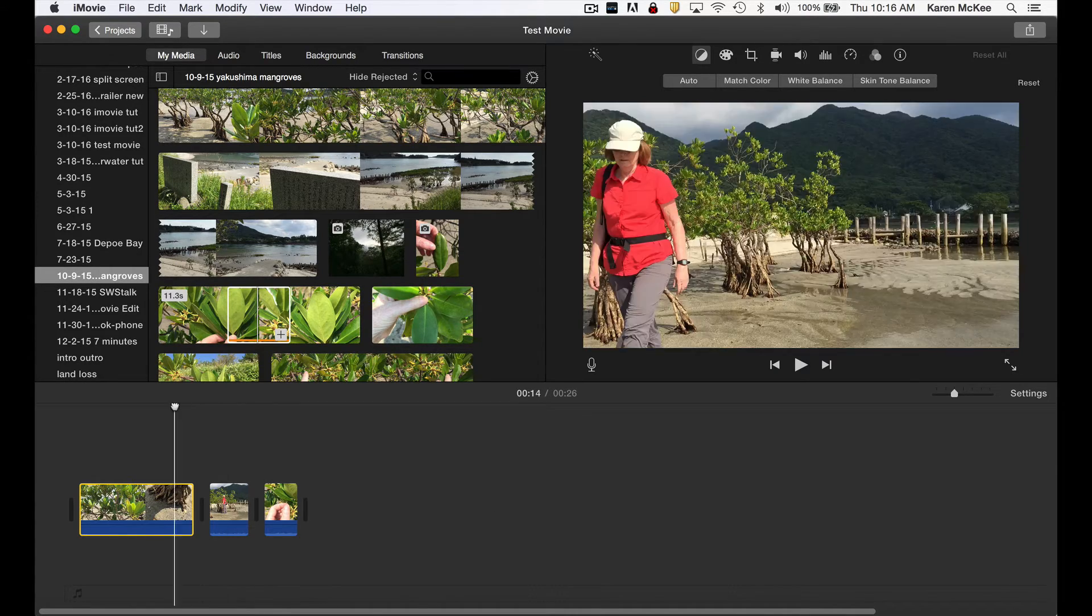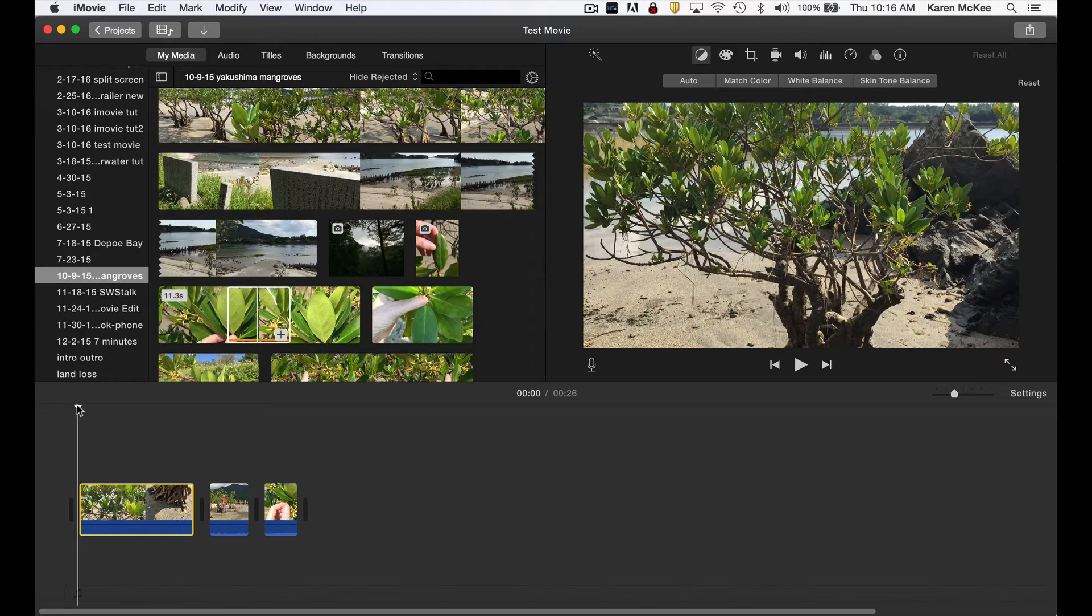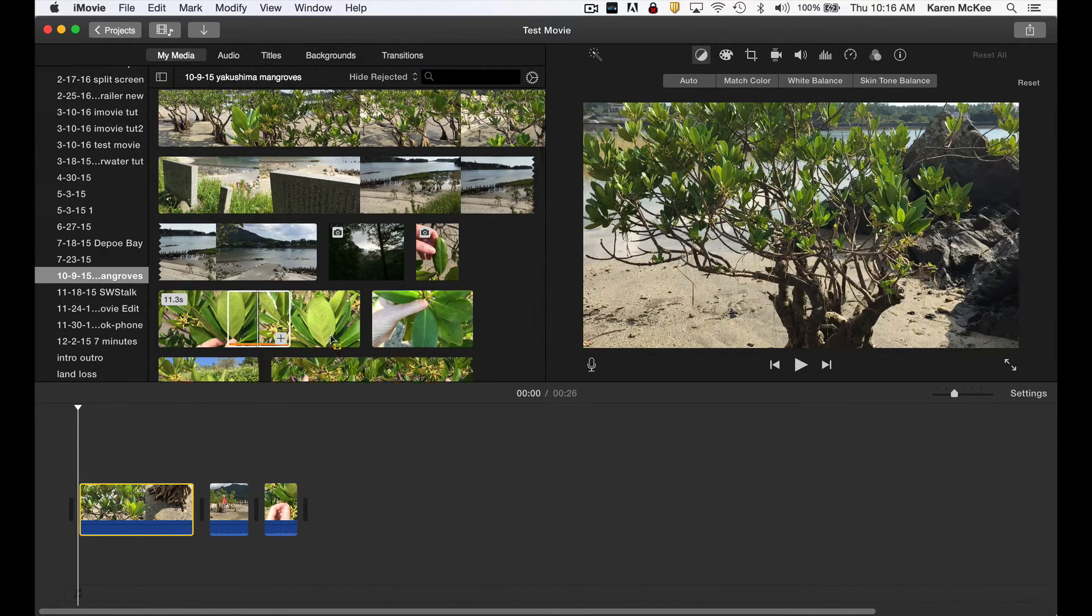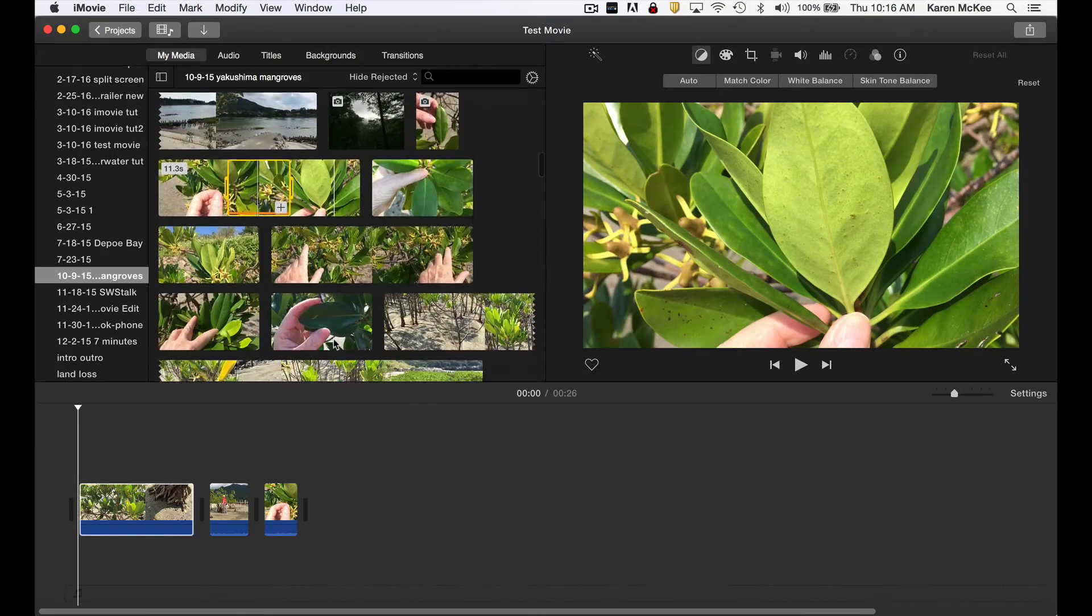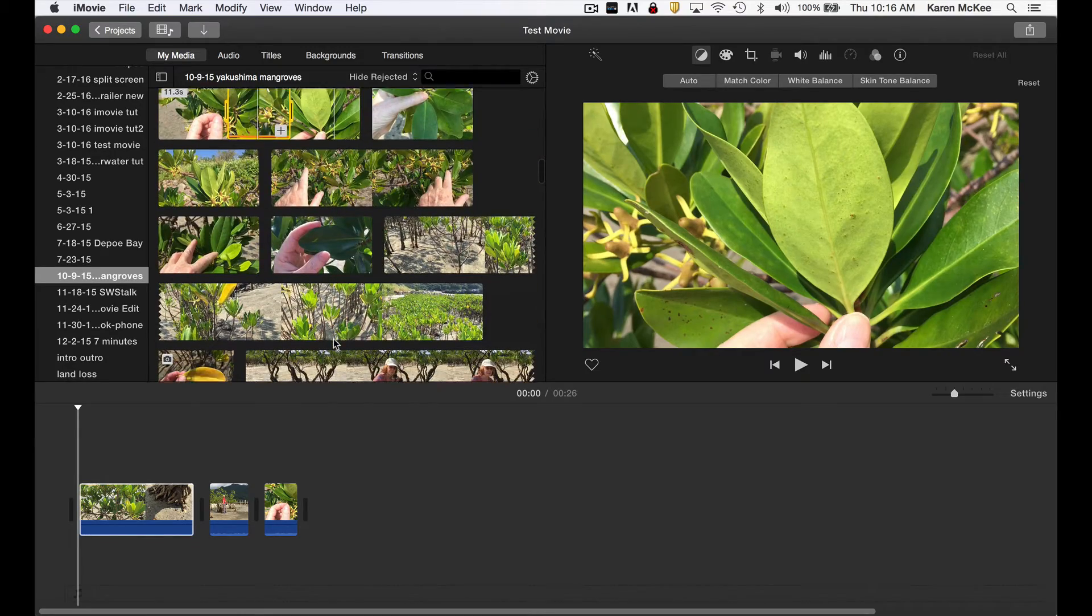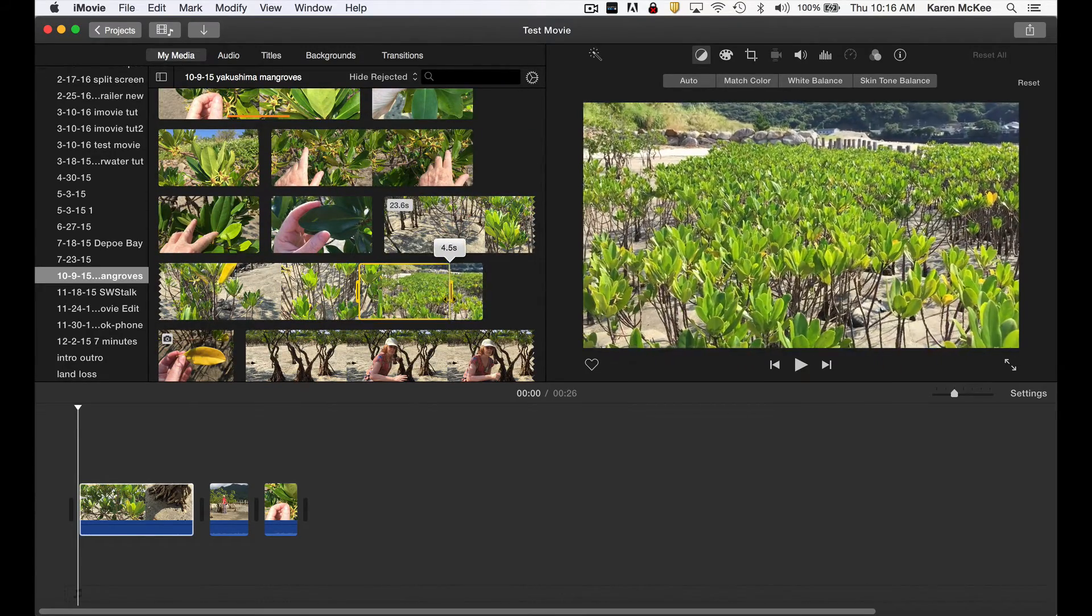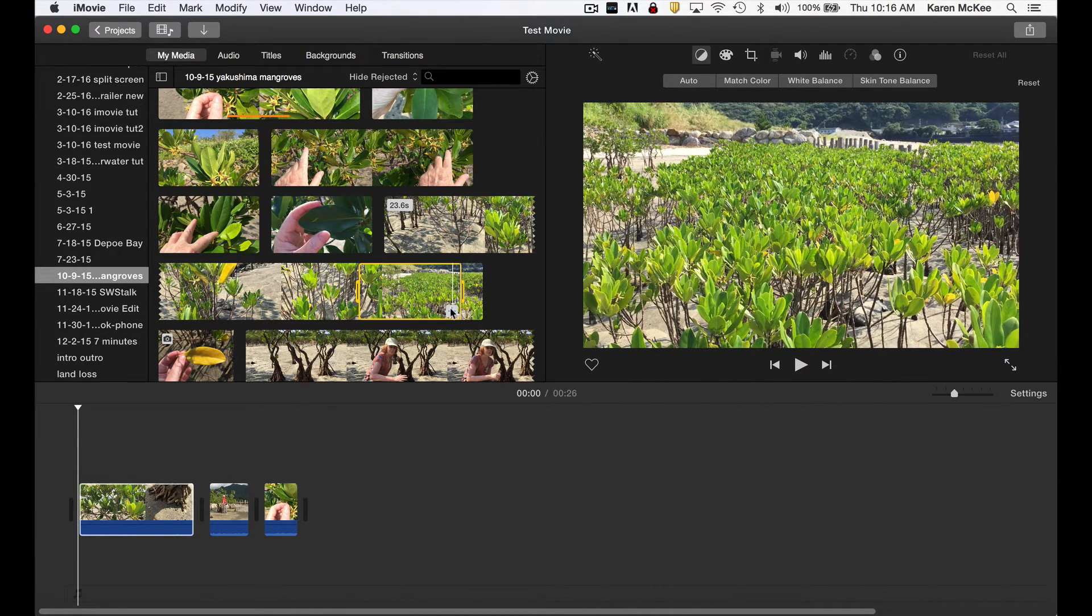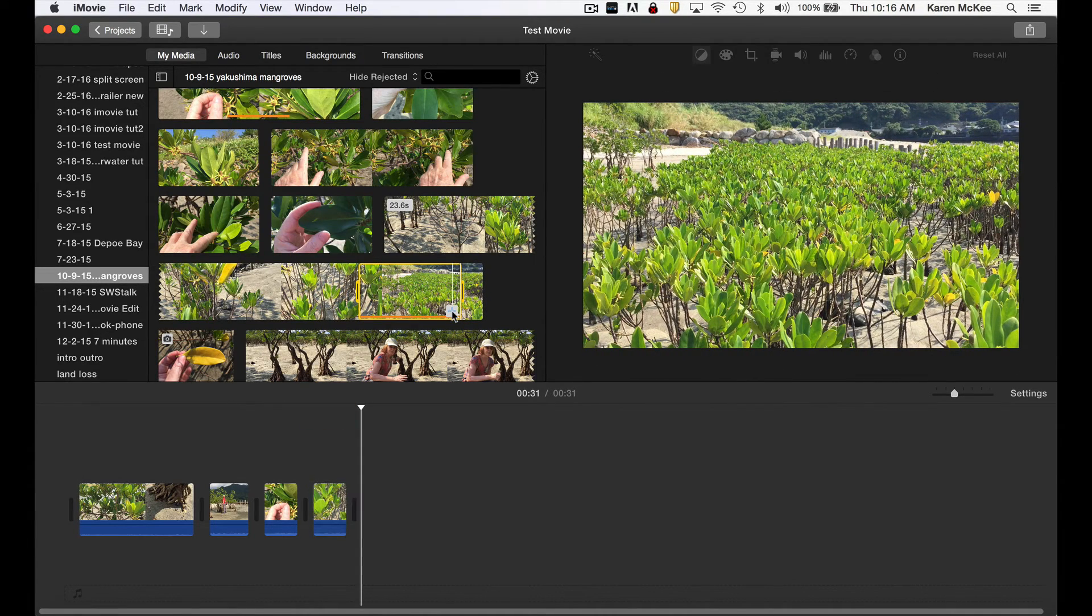By the way, none of these changes will affect your original video files. Now you can see what we are doing. As each clip is added to the timeline, we add another part to the story we are building. You'll continue adding clips like this to complete your video.